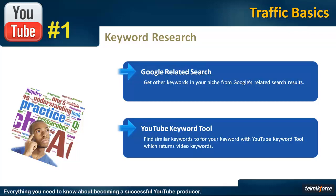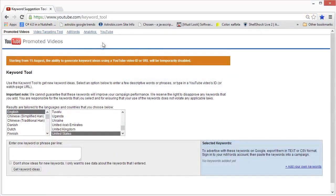But anyway, let's see how it works. So this is the YouTube keyword tool and you can see the URL over here, it's youtube.com keyword underscore tool.